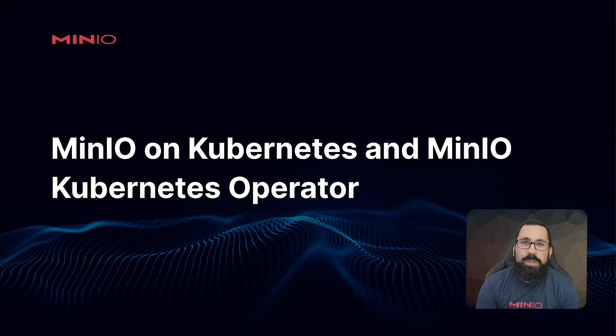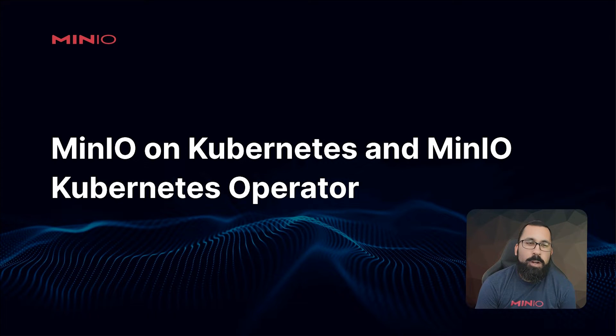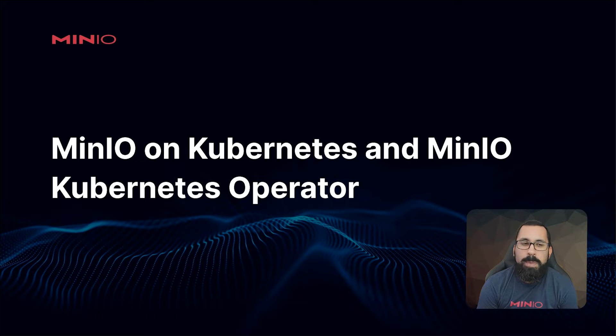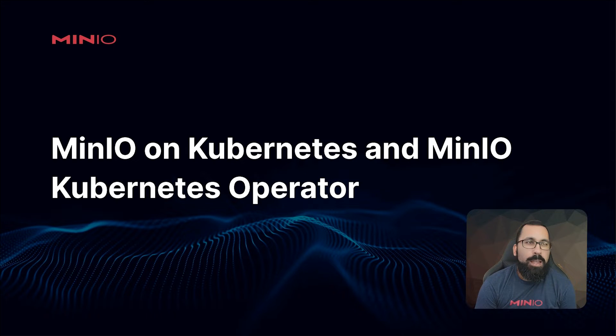Hello everyone, this is MJ with MinIO. Welcome back to the MinIO on Kubernetes and MinIO Kubernetes operator course.